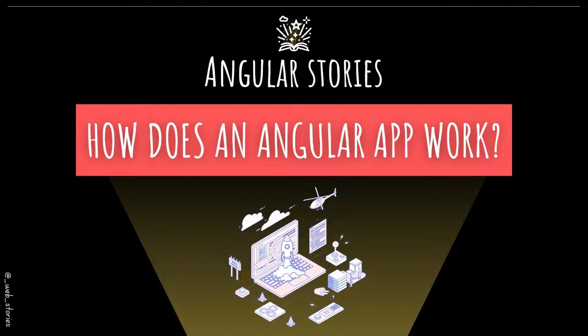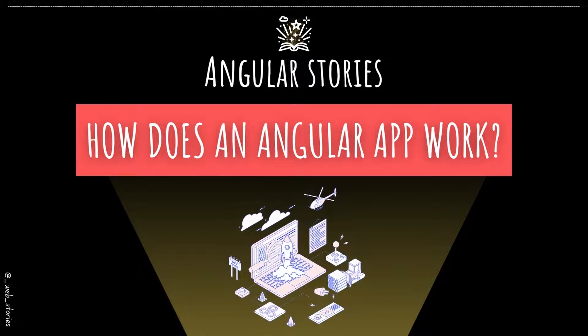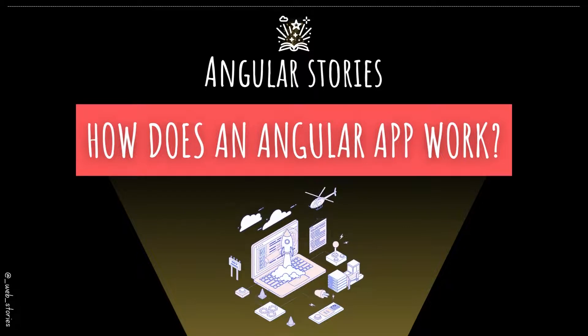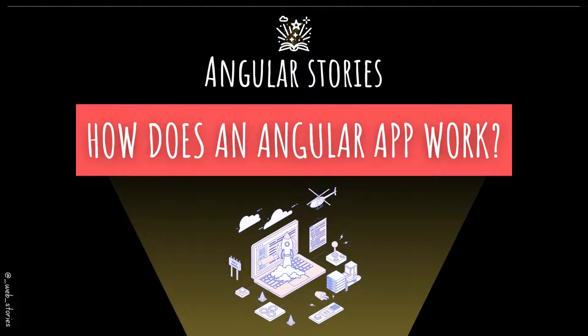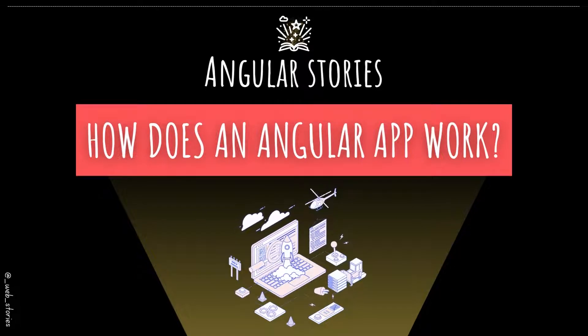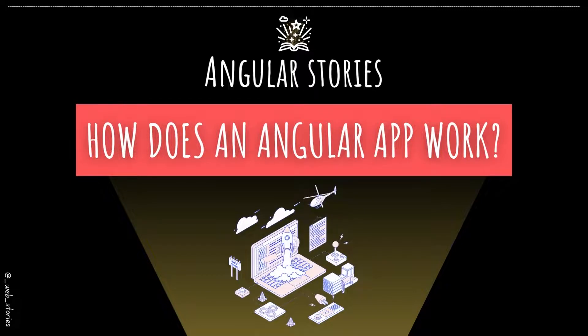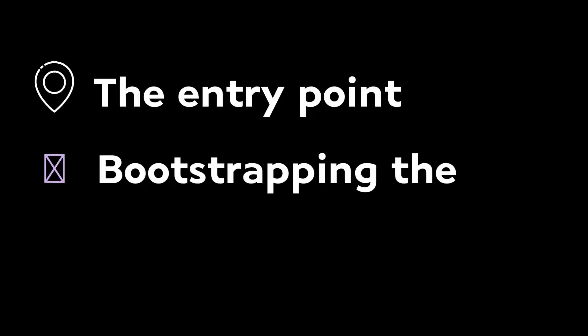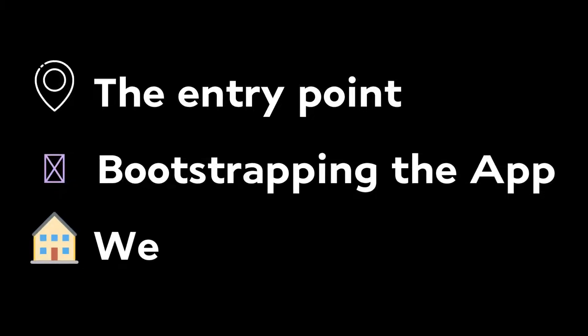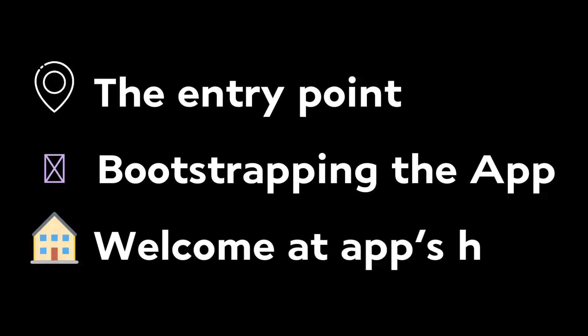We will walk through three main points the app goes through when starting. The first one is what I call the entry point, where the app environment gets initialized and configured. The second is the bootstrapping step that every Angular app goes through. And the third is the app's home or content on the browser.